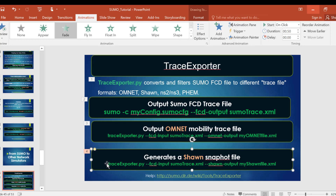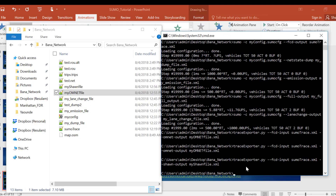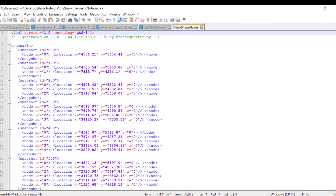To generate a Shawn snapshot file, we just use the following command. This is how the Shawn file looks like. We have the snapshot ID, the node ID, the location — that's X, Y, and Z coordinates.